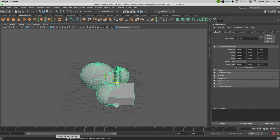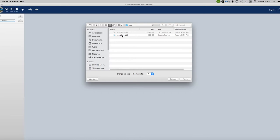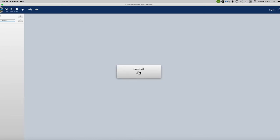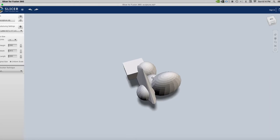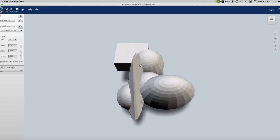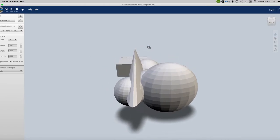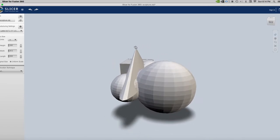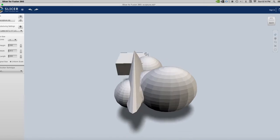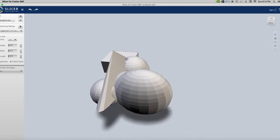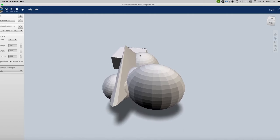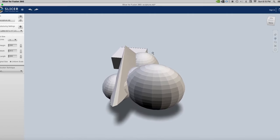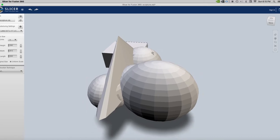Now I'm going to open up Slicer for Fusion 360 and I'm going to import the very same sculpture. And here it is. I can use my right click to turn around it, to navigate around it. I can use my middle mouse pushing it down as a button to move it this way and the left click doesn't seem to do anything and then the wheel I can zoom in and out.